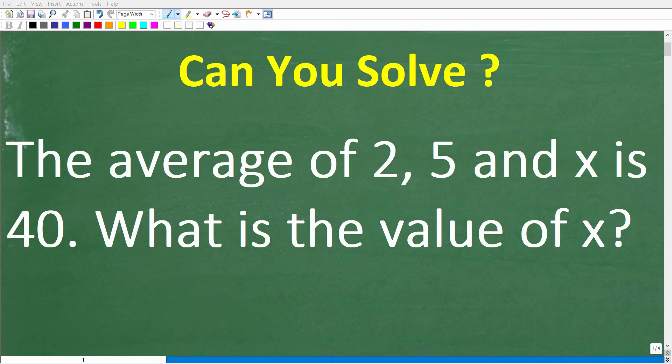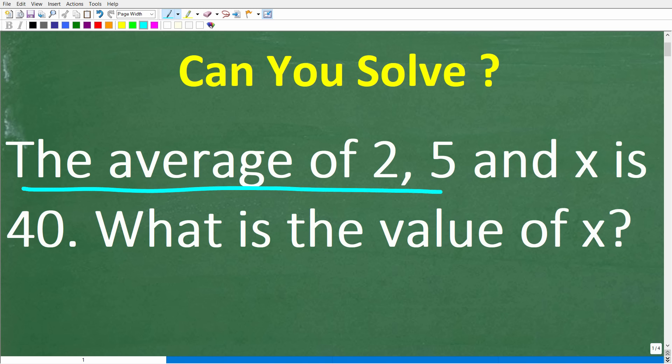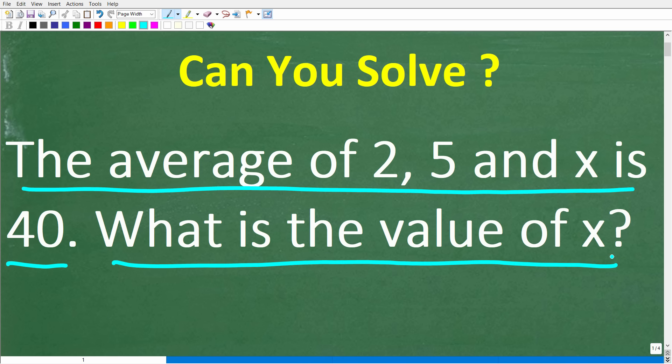Let's see if we can figure out how to solve this pretty simple math word problem. So this is the problem: the average of 2, 5, and x is 40. What is the value of x? Feel free to use a calculator, but if you have an answer, go ahead and put that into the comment section.